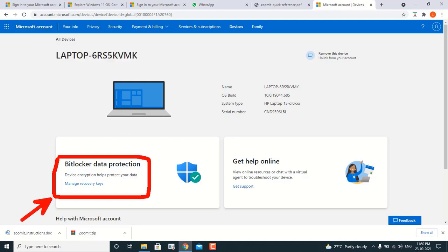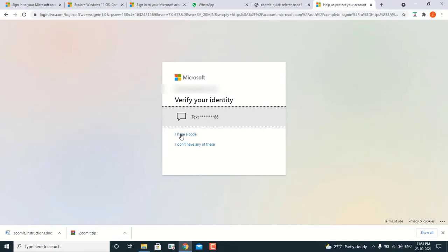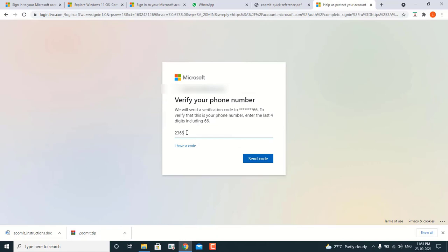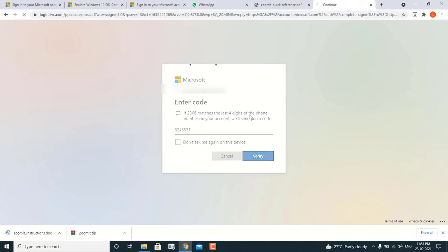This is the device I want to check the BitLocker key for. We have to click on Manage Recovery Key. It will again verify that you are the authorized person checking these confidential details. I have to verify again — I'll be getting another code on my mobile phone to verify, then enter the code and confirm.